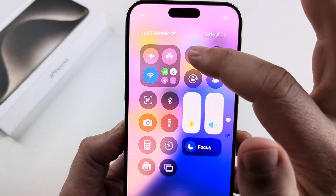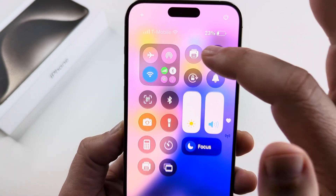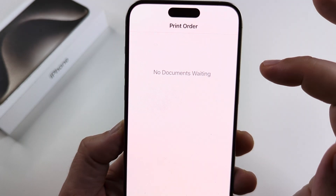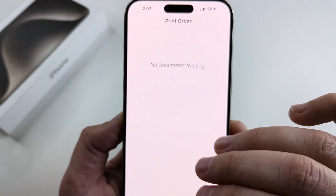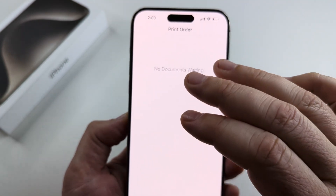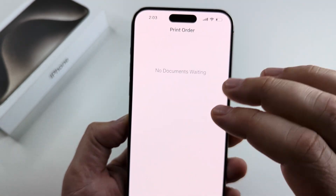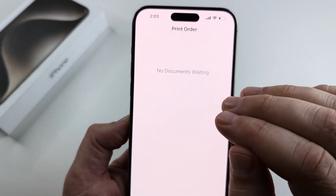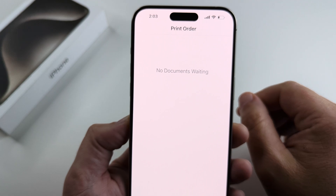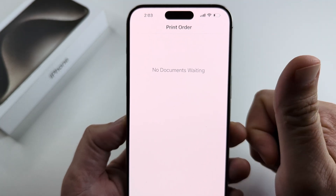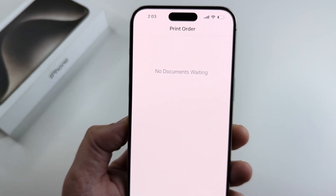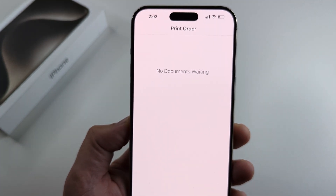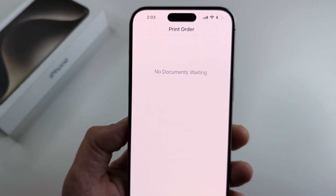So when you go ahead and tap on that, it's going to show you any documents that are currently in the print queue or print order that you can view at any given time. Hopefully that's helpful for you guys. If so, feel free to give me a thumbs up, and thank you so much for watching. Have an awesome day.